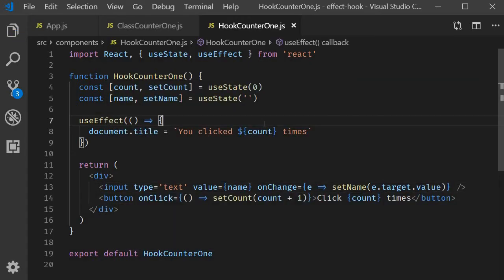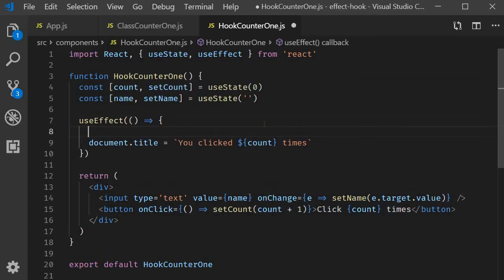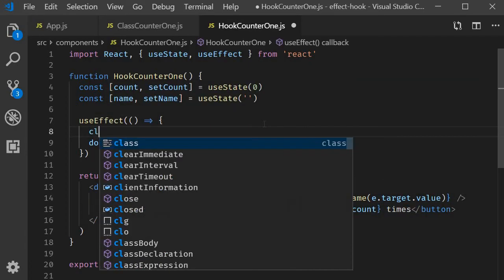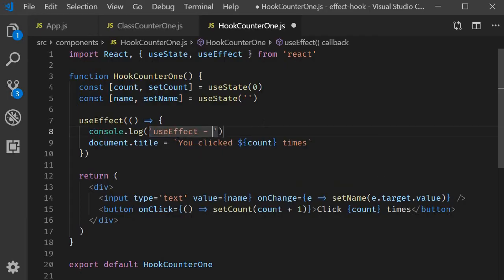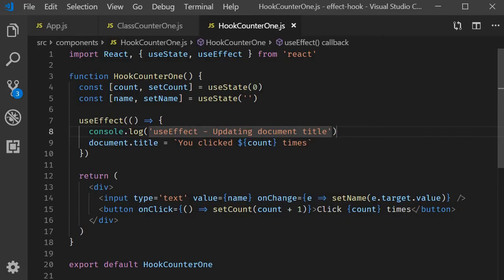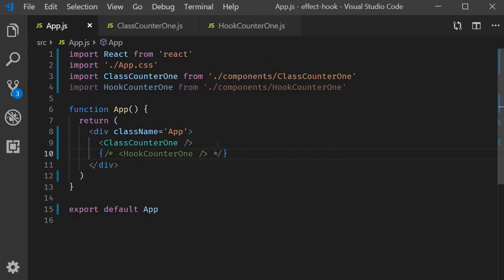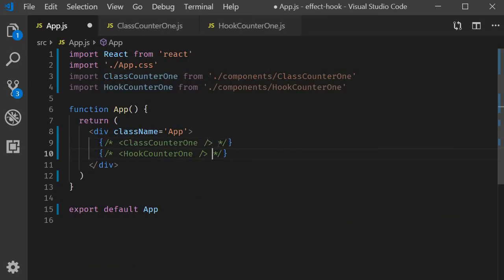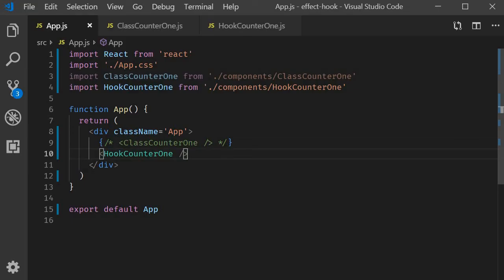We are going to call set name. Passing in e.target.value. Finally within useEffect I'm going to add a log statement. UseEffect updating document title. Let's save this file. Go back to app.js. Comment out classCounter1. And uncomment hookCounter1.